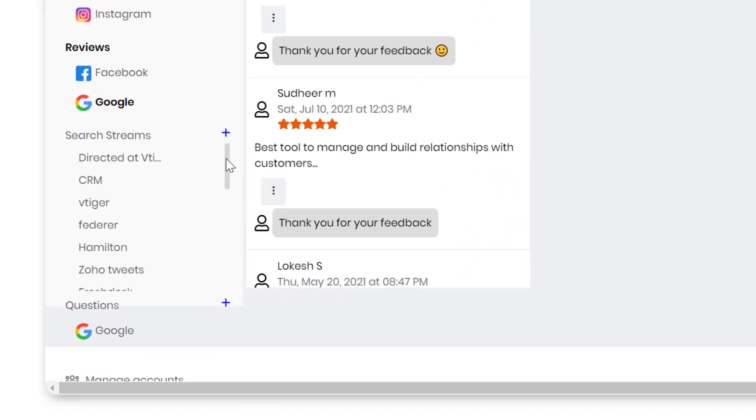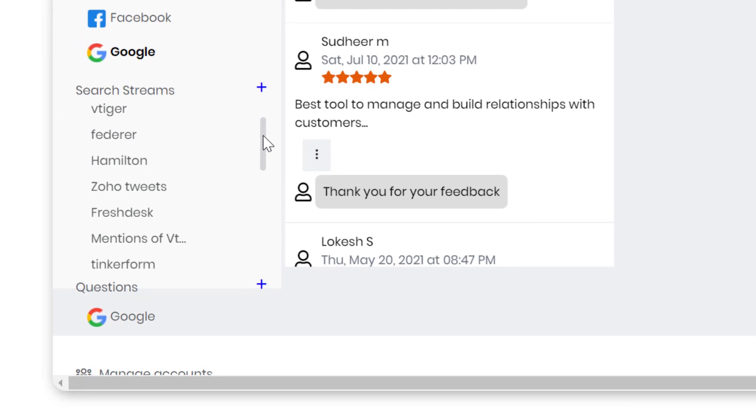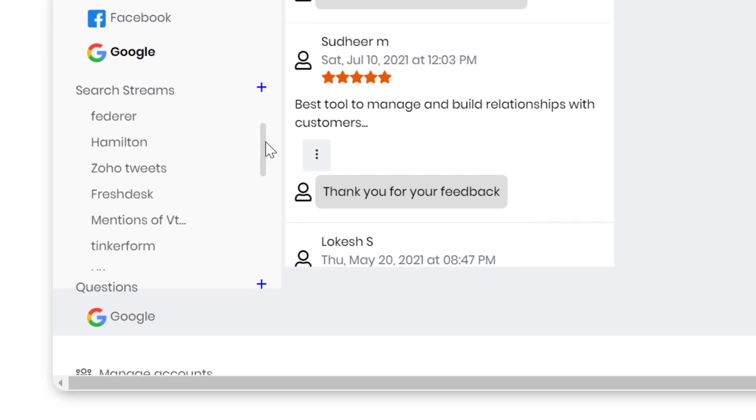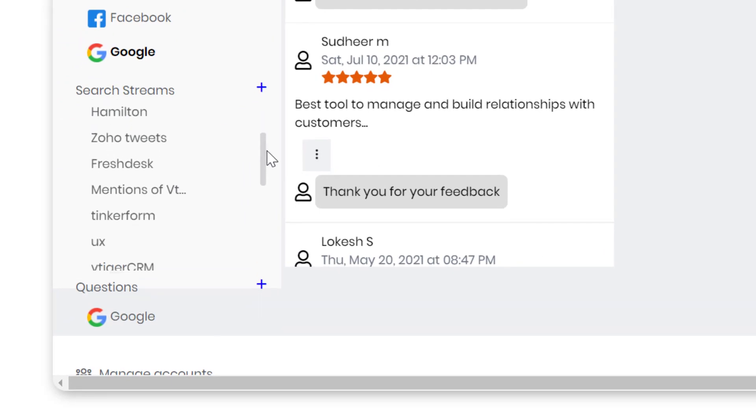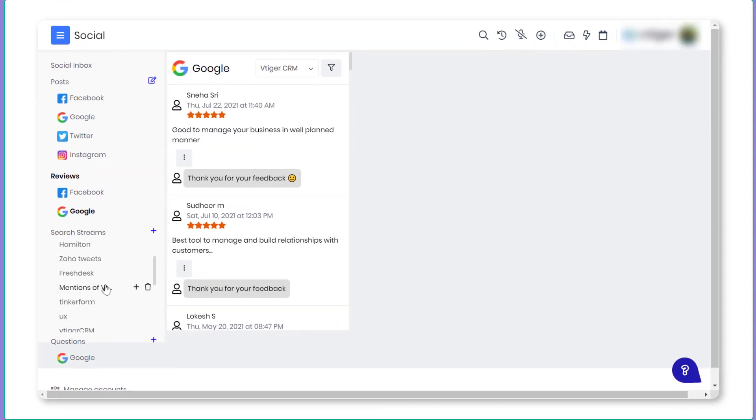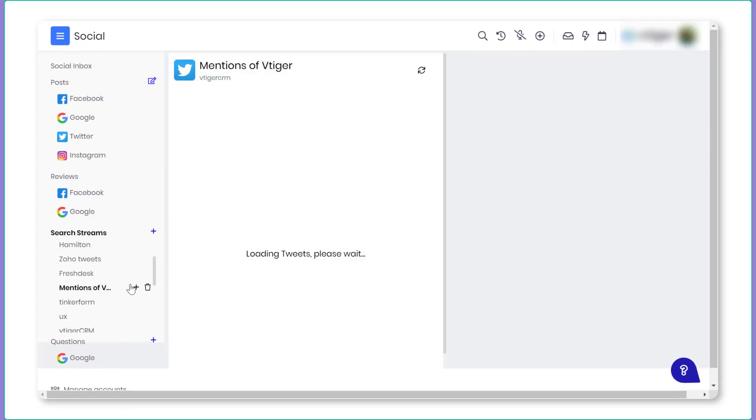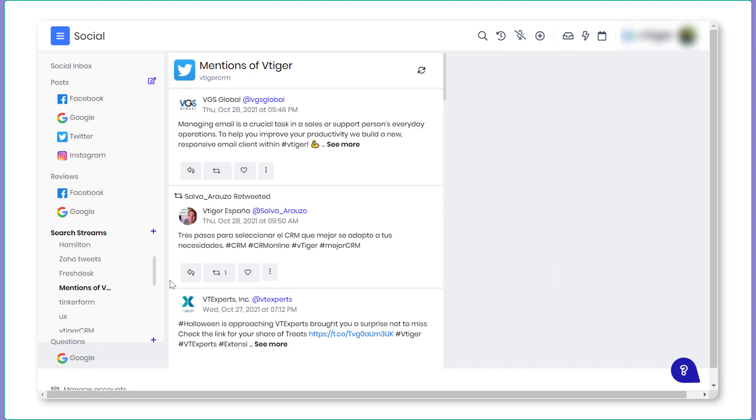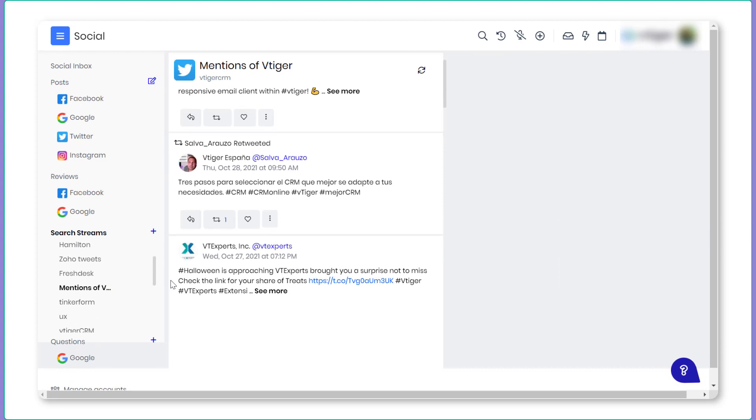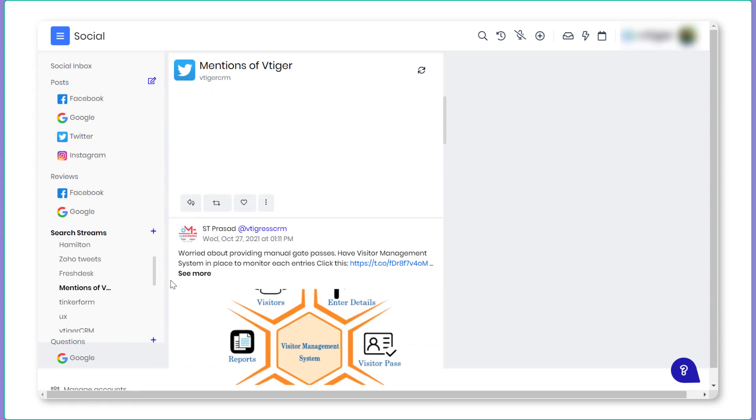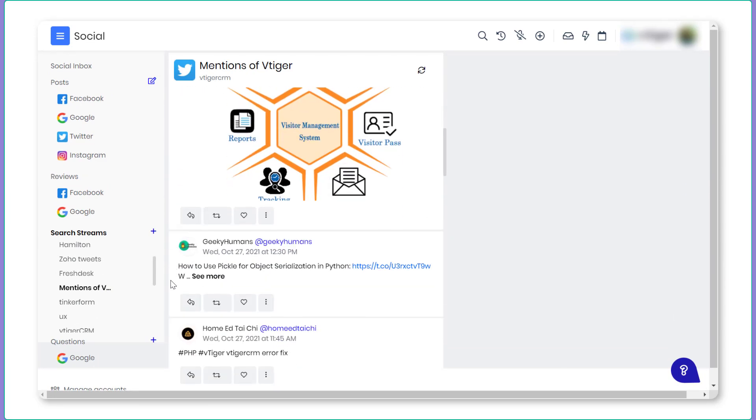Create Search Streams: Add search streams with keywords relevant to your industry to view matching posts and join in on the conversations to increase your brand's awareness. Keep a watch on your competitors.